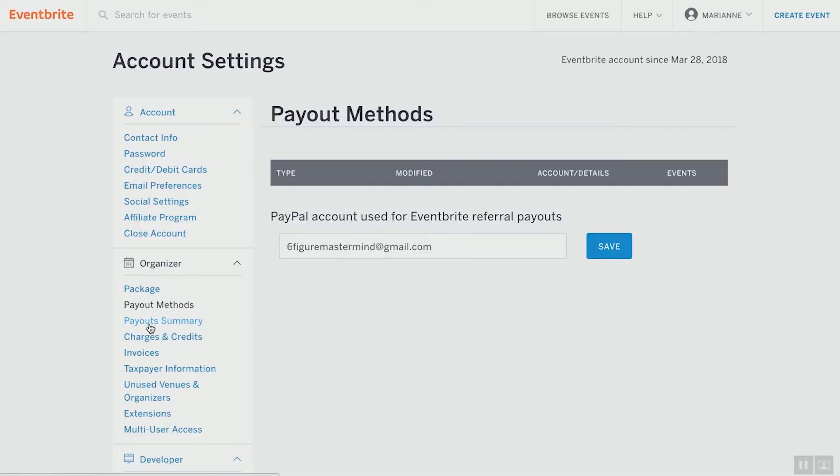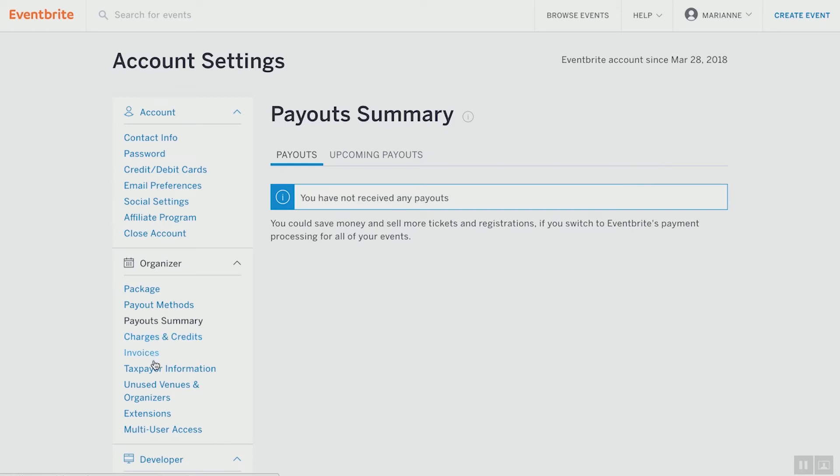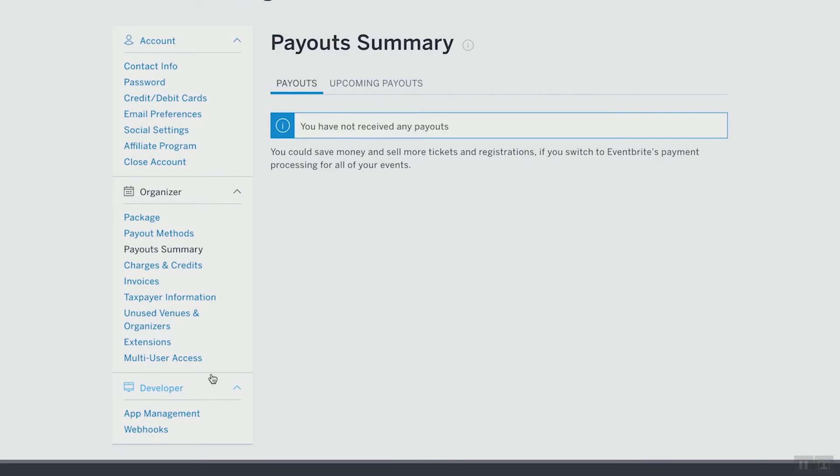You've also got payout summary, charges and credits, invoices, taxpayer information, unused venues and organizers, extensions, and multi-user access. Most of that you won't need to worry about as long as you have the basic setup: your PayPal account set up, your account image, your payment information, your debit and credit cards, and your email preferences. All of that underway, and you are ready to create an event through Eventbrite.